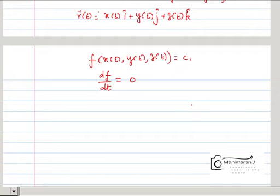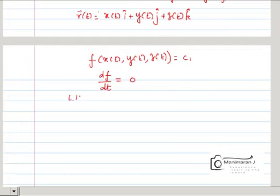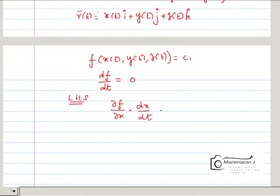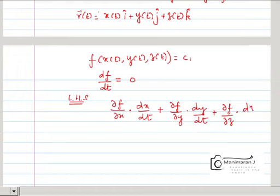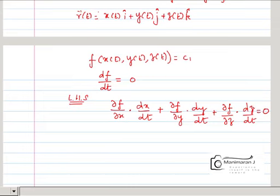Taking the derivative with respect to t gives df/dt equal to 0. Using the total derivative formula on the left-hand side, we get ∂f/∂x times dx/dt plus ∂f/∂y times dy/dt plus ∂f/∂z times dz/dt equal to 0, because the right-hand side is 0.